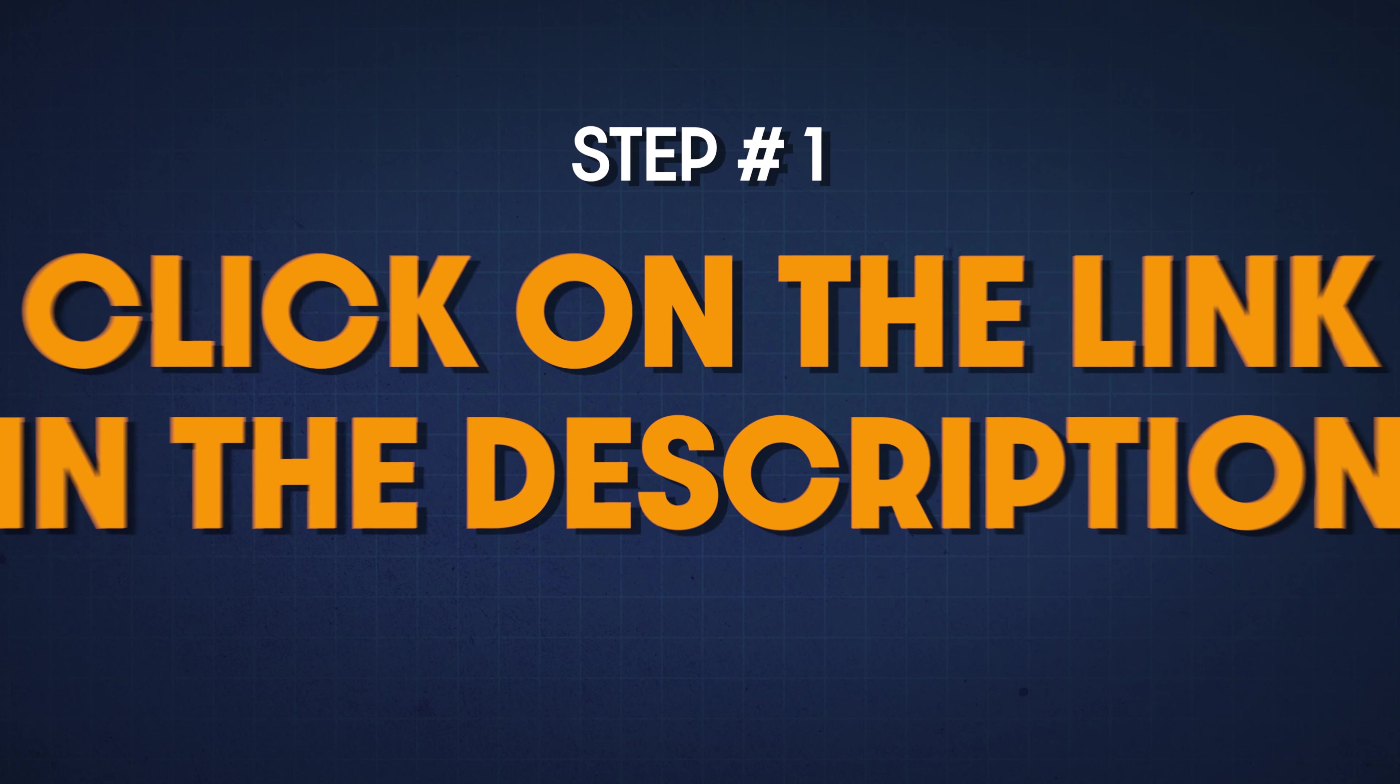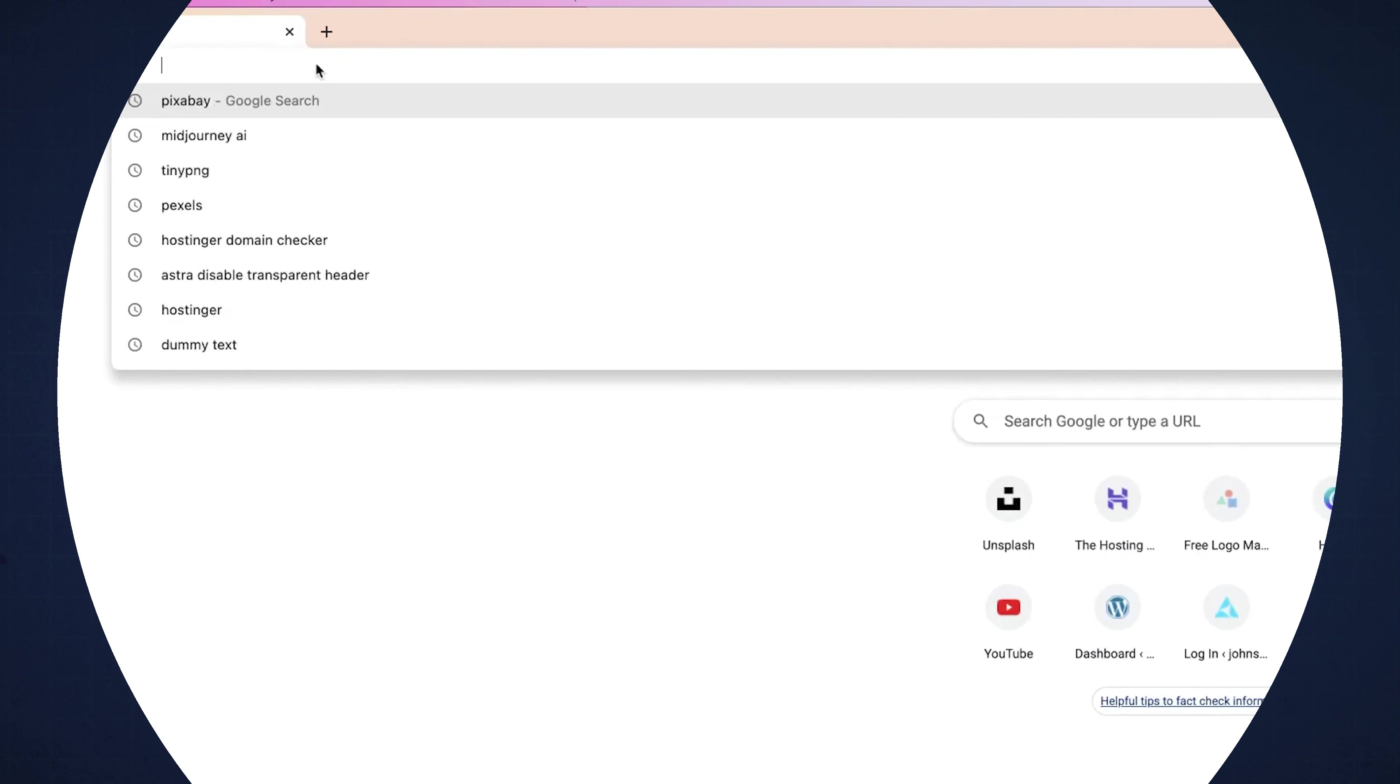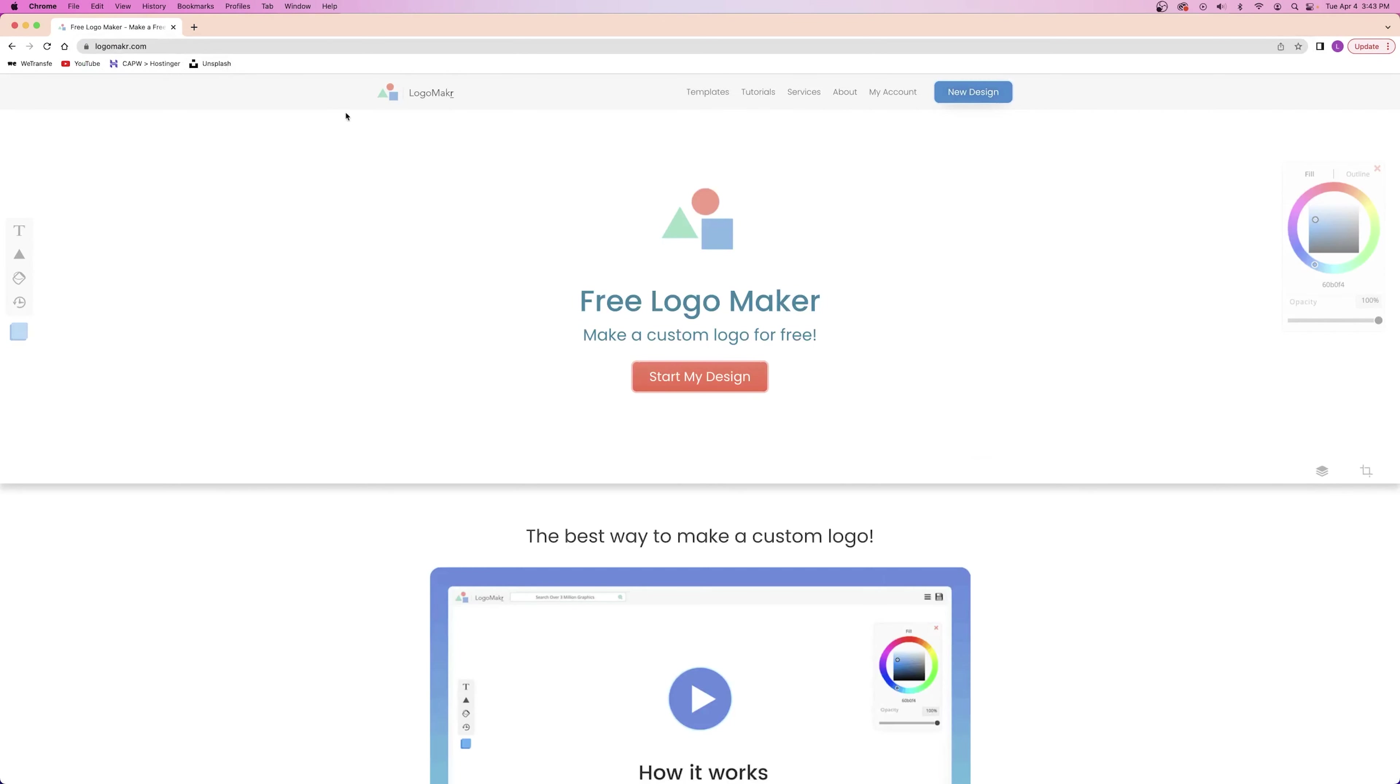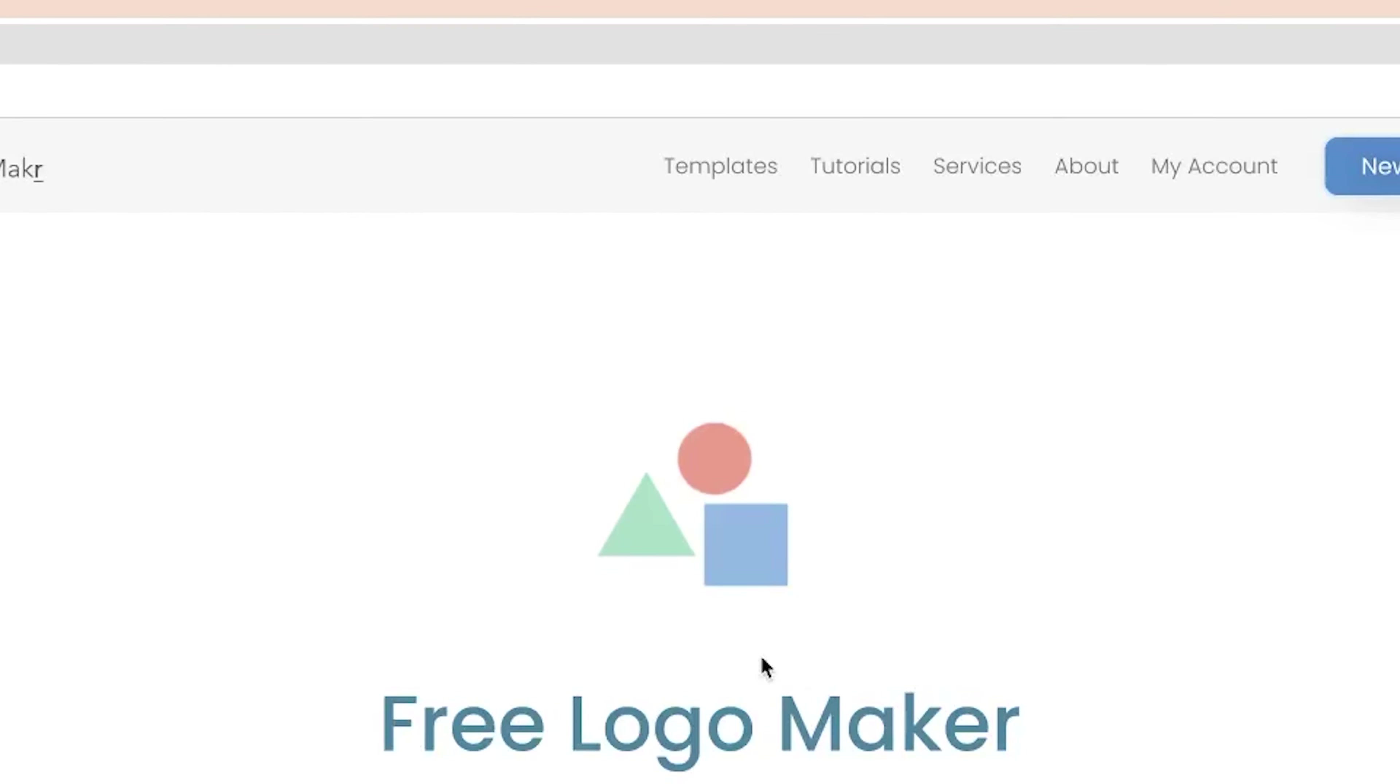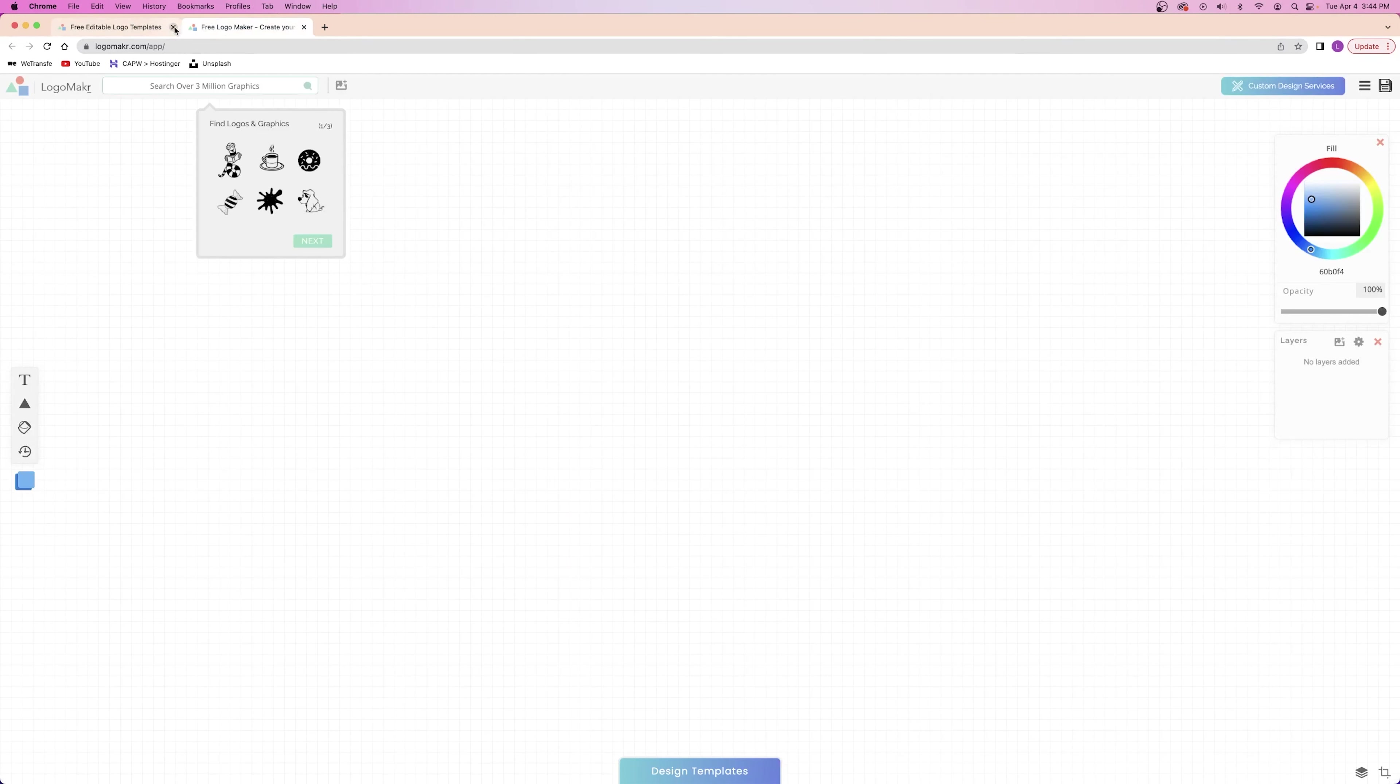Step number one is to click on the link in the description, or you guys can go to logomaker.com, but without the E. From here, you have two different options. You can either click on start new design and be taken to a blank workspace where you can create a logo from scratch, or you can go to the top navigation bar and click on templates and choose from one of the many beautiful logo templates that they have available. Now, I'm going to create my own design from scratch.